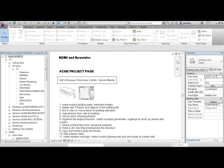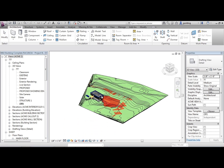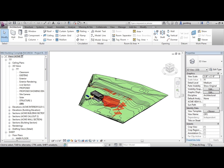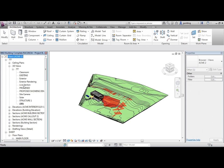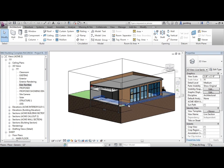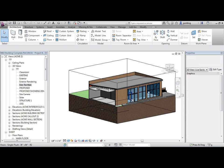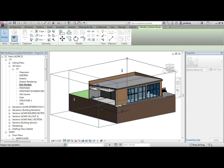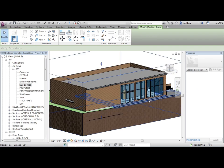I'm going to go in the project browser and just go down to live section. I'll just expand that out a little bit.